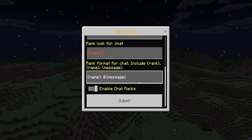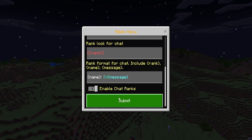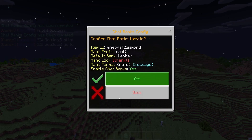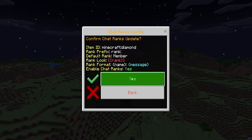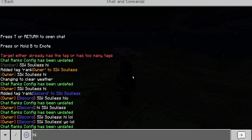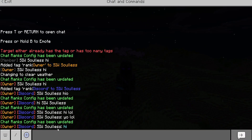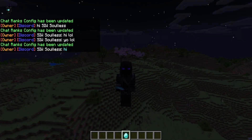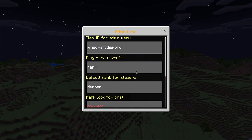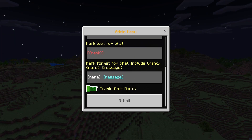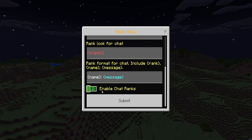If you want to color people's messages you can do that too. If we make everyone's message blue and click yes, then type 'hi', you can see it now shows the name and then the message 'hi' in blue.